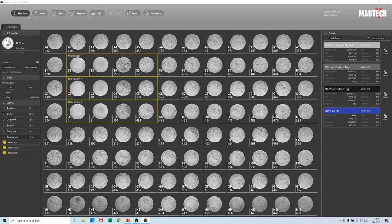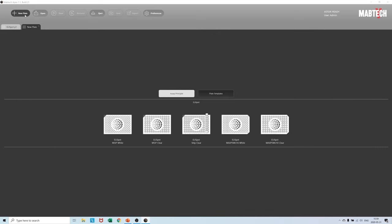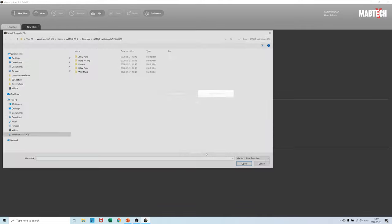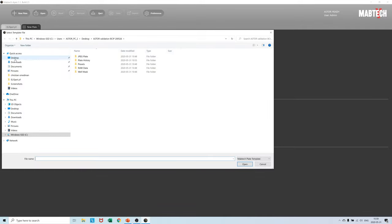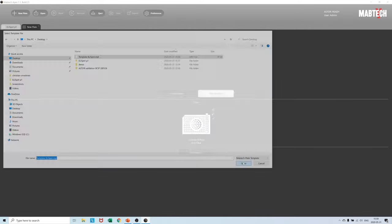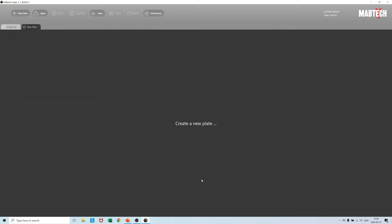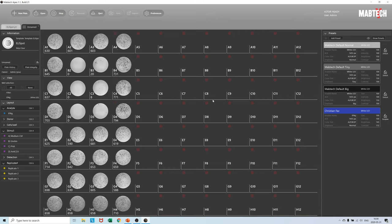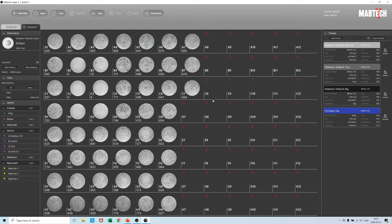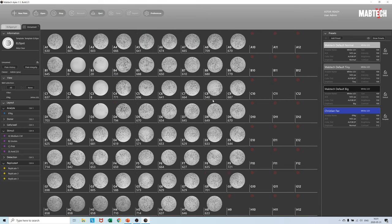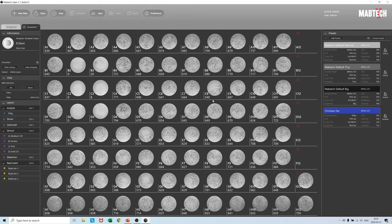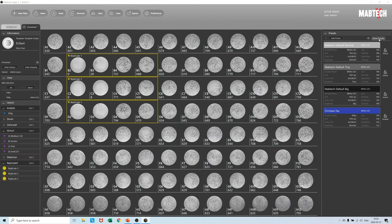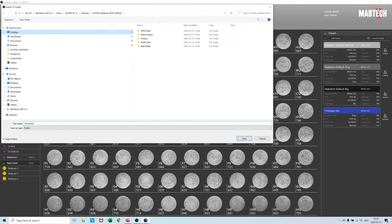We now want to analyze plate number 2 and we can do this by easily loading in the template file from the desktop. As a result the layout labels and the presets are carried over to plate number 2 automatically and all we need to do is press the read button after inserting it into the Astar. One minute and 45 seconds later we are done and the plate can be saved on the desktop as Elispot P2.